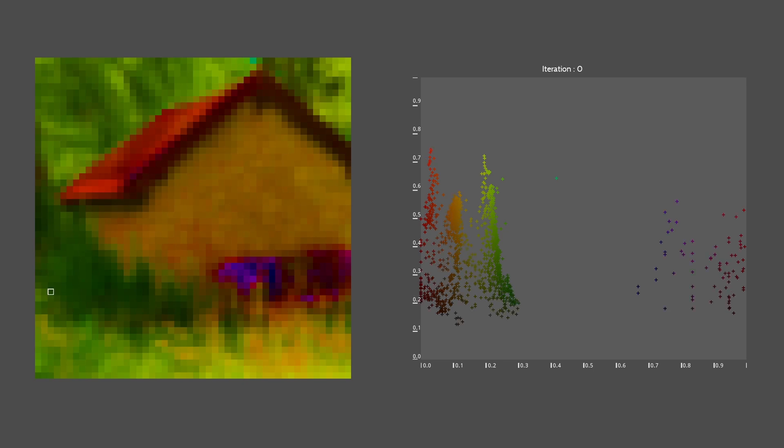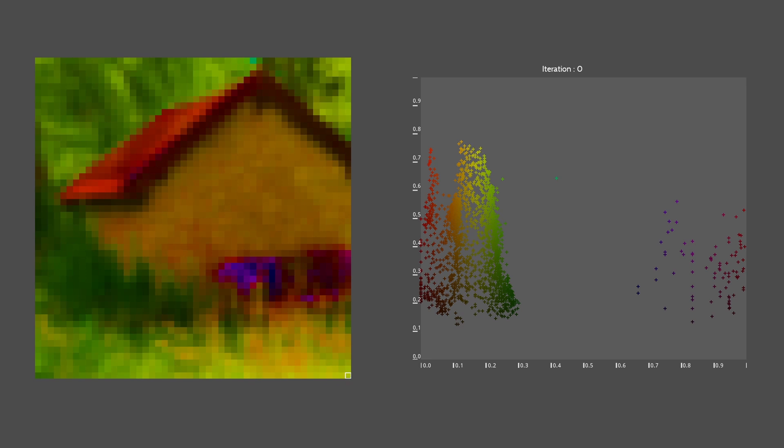So now, if I asked you to use only 25 colors to represent the image, you would probably choose those colors among the areas where you see a lot of points. Doesn't it sound familiar?